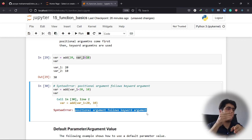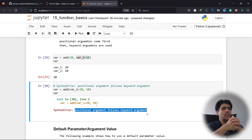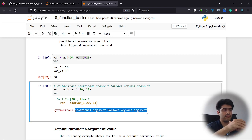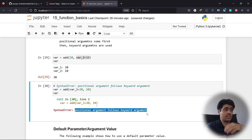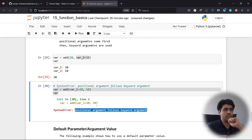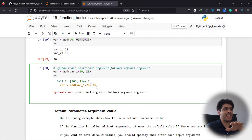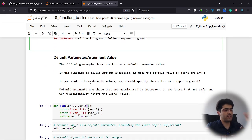You cannot pass positional arguments after keyword arguments because using a keyword argument signals to Python that order no longer matters, so the rest must also be keyword arguments — otherwise you get a `SyntaxError`. Whenever you get this error, just pass that remaining argument as a keyword argument as well. Now let's talk about default parameters.